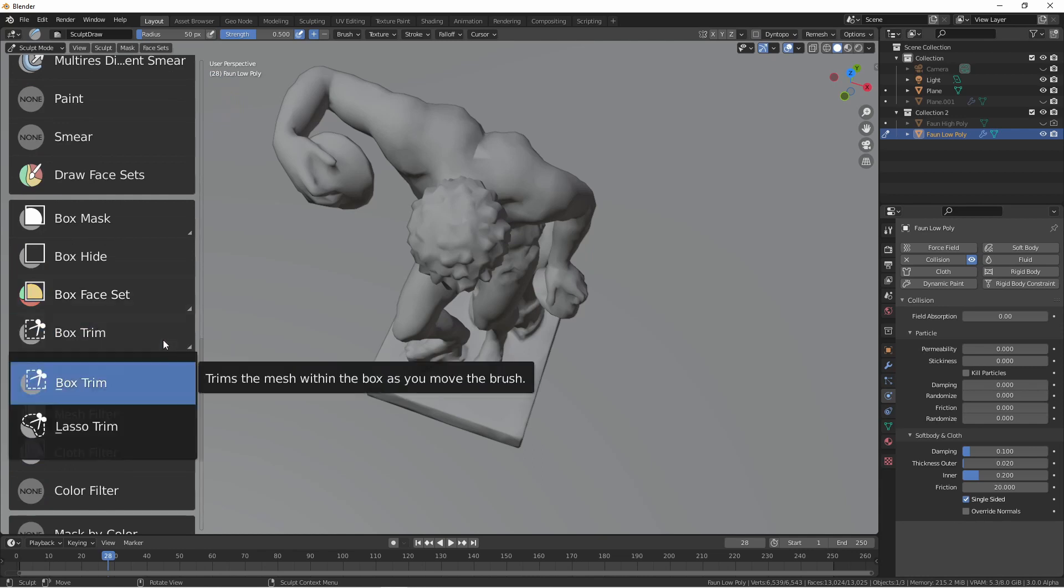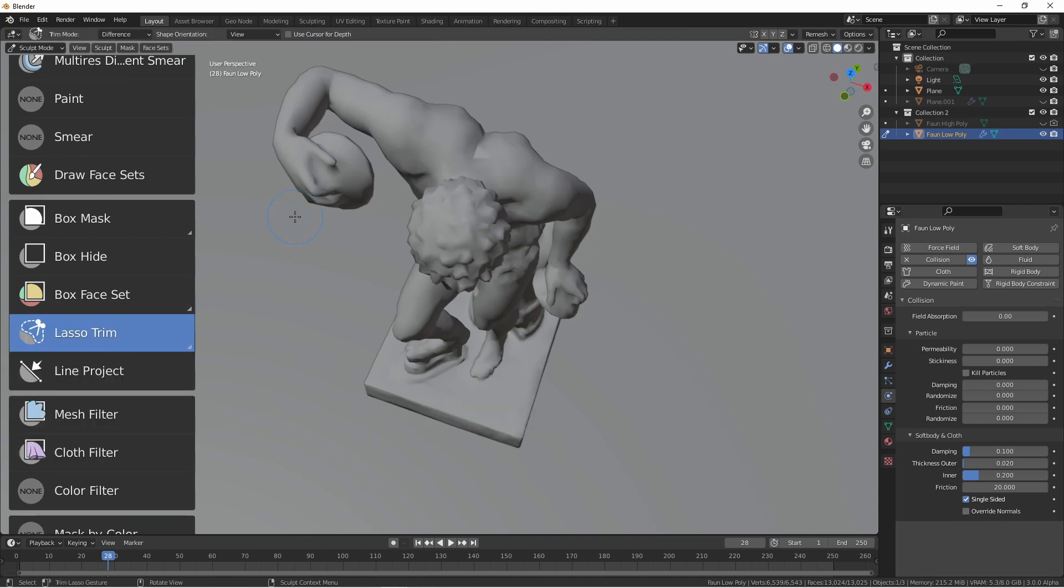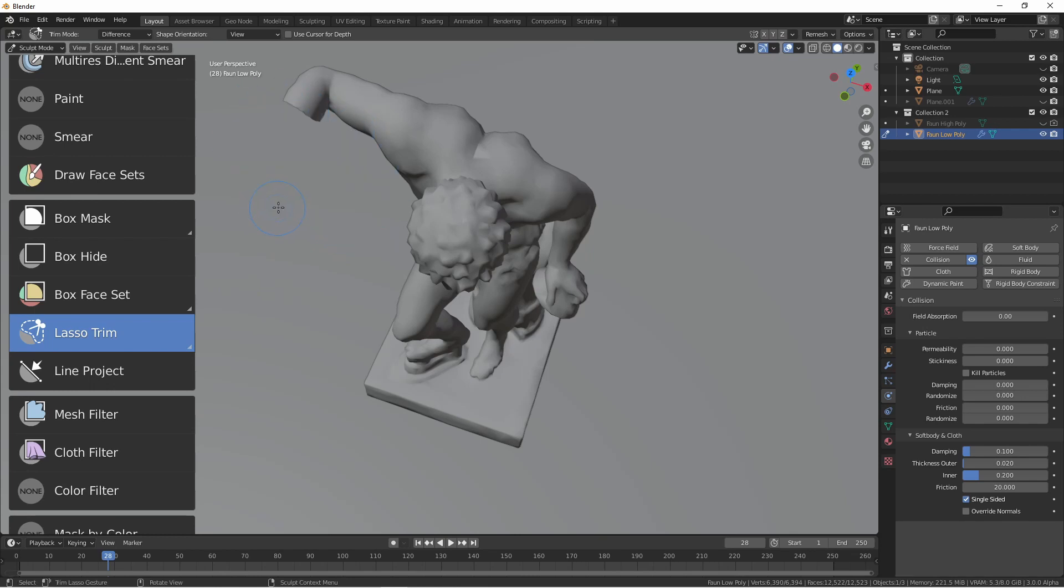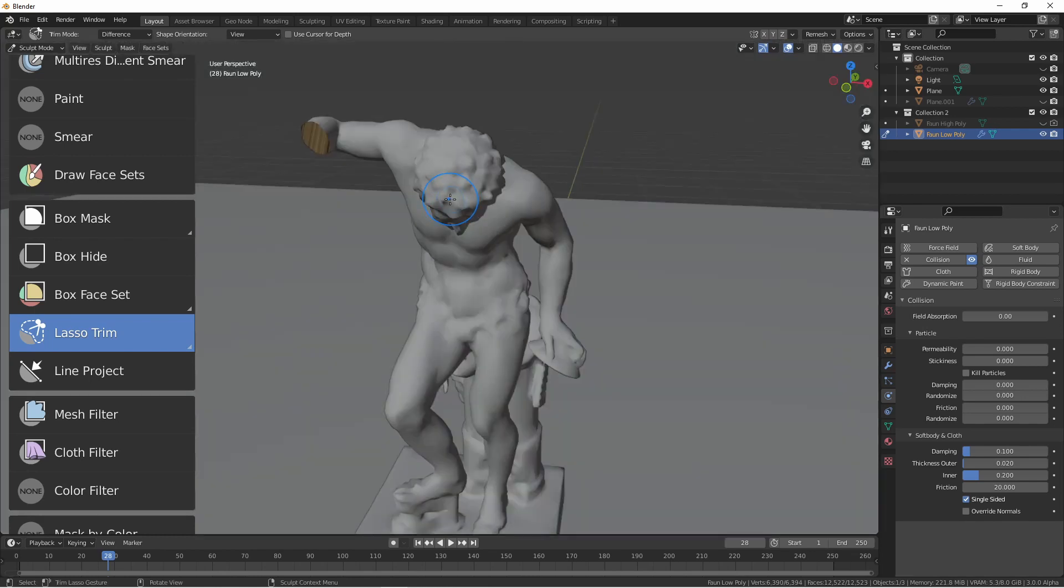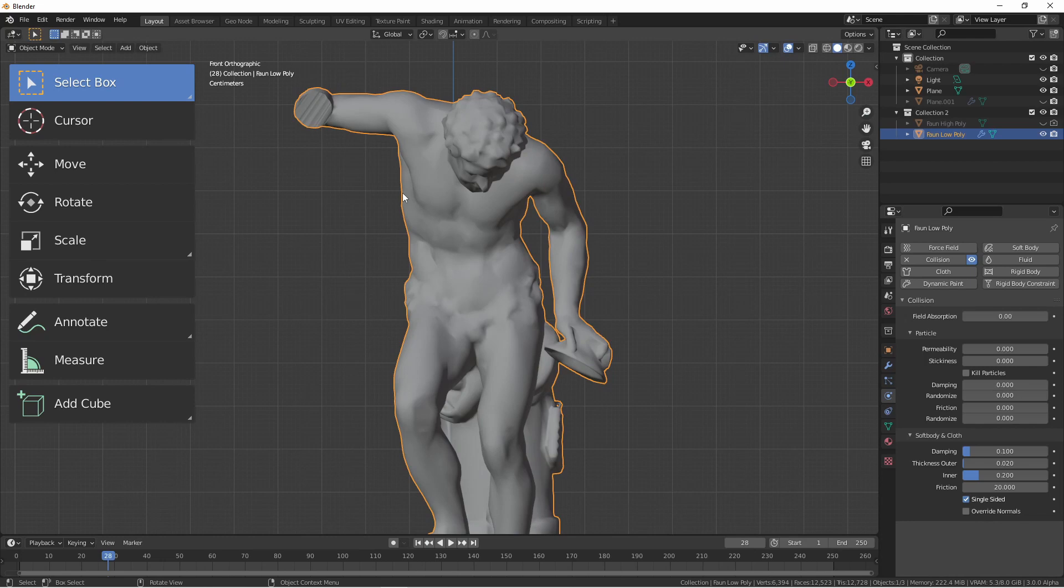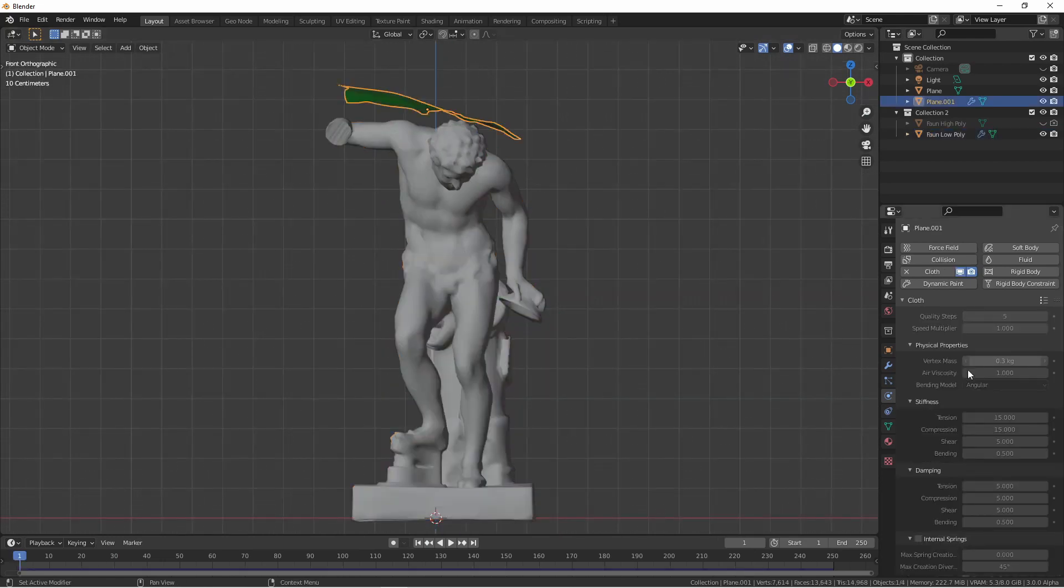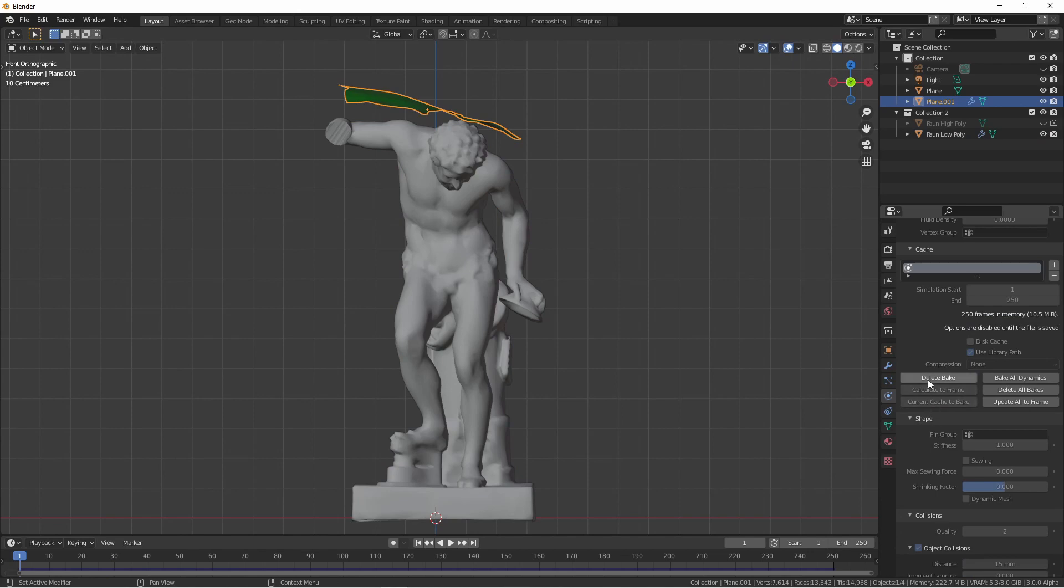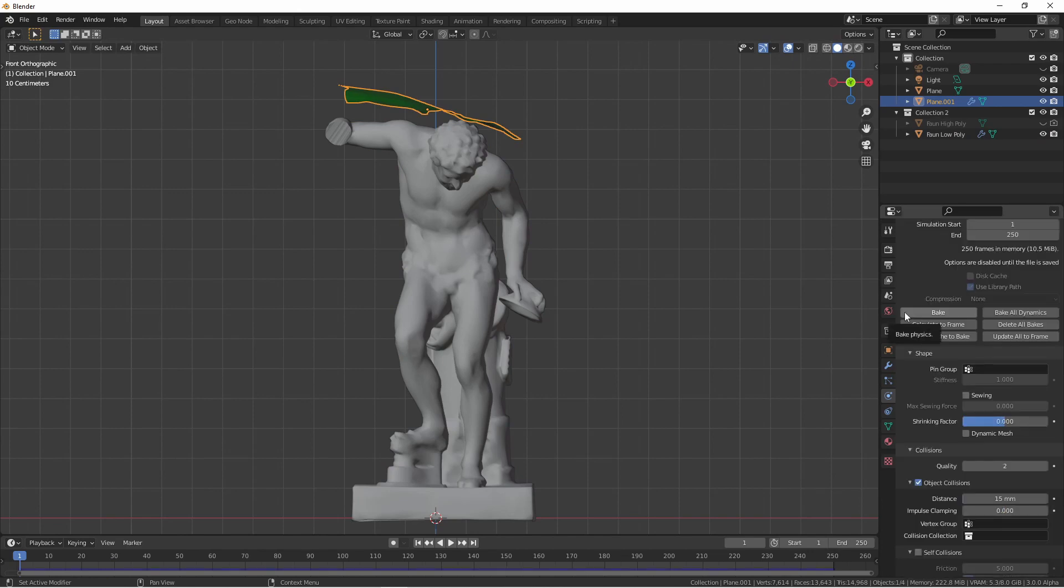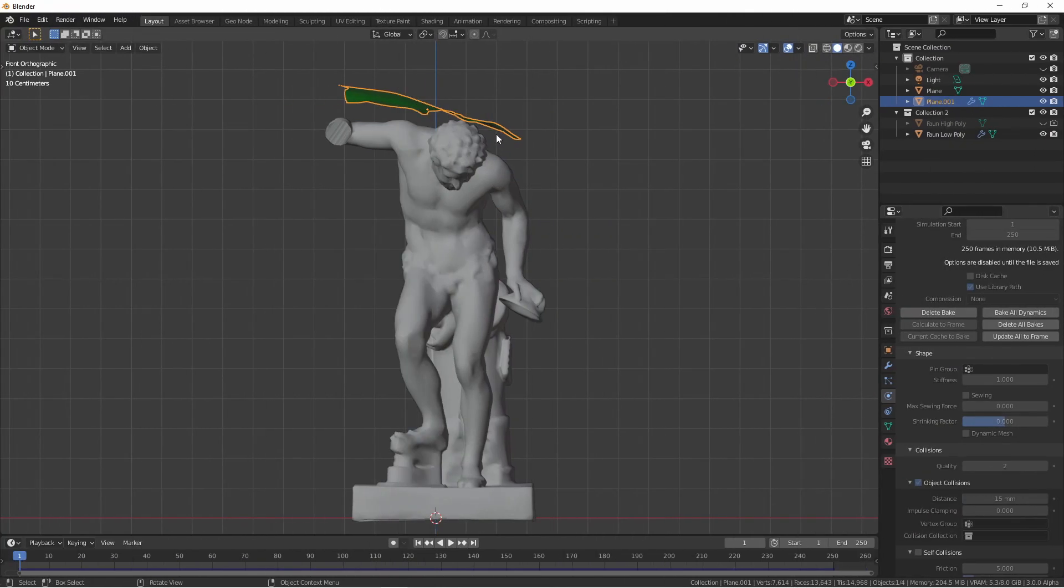Click on this and hold and then choose lasso trim. Using this tool I can select the areas that I want to trim out of the model. Returning to object mode we now have his arm out of the way. Returning to the first frame I'll choose my cloth, delete my bake and bake it one more time.